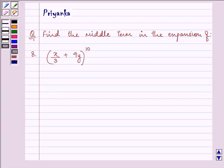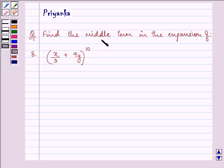Hi, how are you all today? I am Priyanka and let us discuss this question. It says: find the middle term in the expansion of (x/3 + 9y) raised to the power 10.